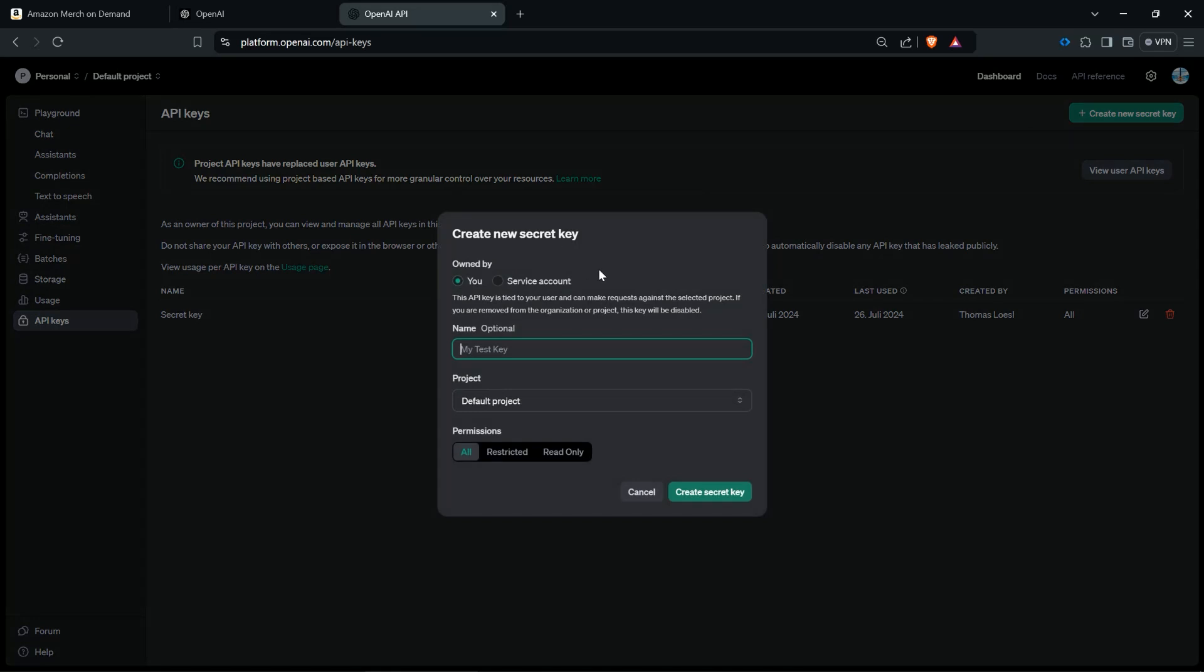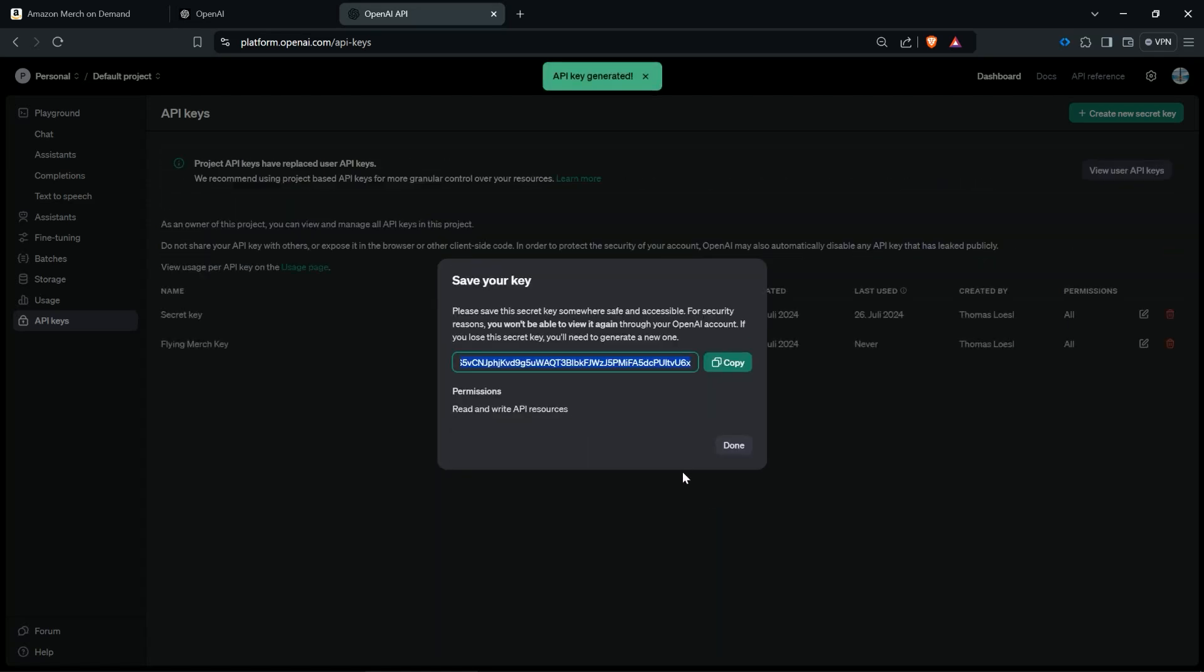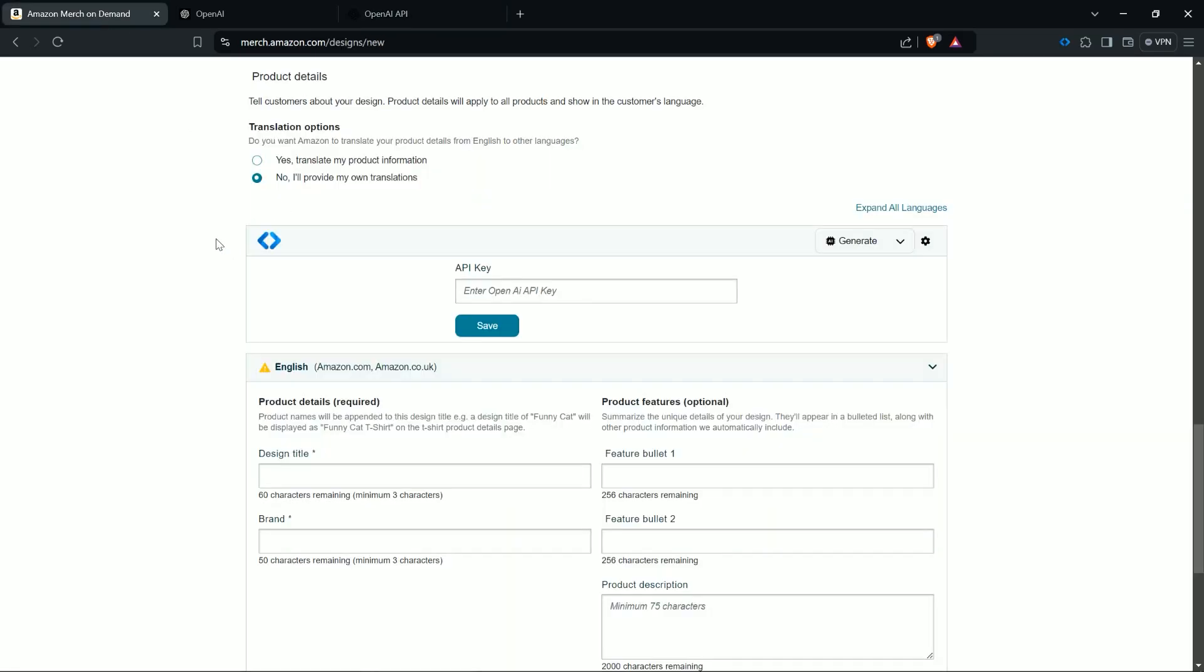Then you name it, for example Flying Merge key, and then you create a new secret key. Here you can copy this one. This should be hidden, no one should see that, only you. Of course I will also delete this key here after this video. And then you copy and then you can go back to the Amazon Merge on Demand menu.